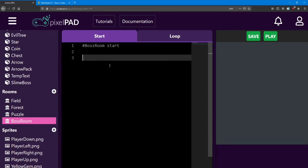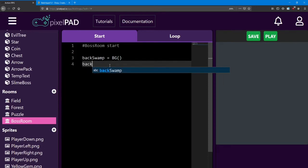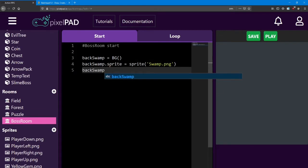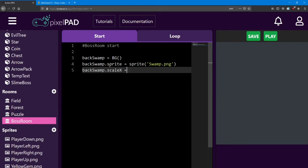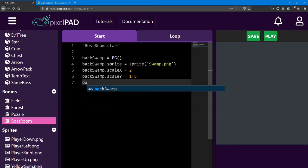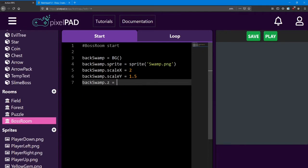I'm going to call this one backSwamp, and it equals a BG class. It's going to use the swamp sprite, so I'm going to say sprite equals swamp.png. And once again, like the other backgrounds, I'm going to increase the scale just to fill the screen a bit better — I'm going to say it equals 2. And then the scale y is going to equal 1.5. Now to position the backSwamp at the back, I can change its z value — I'm going to set it equal to negative 3, so it'll show up behind anything else right now.